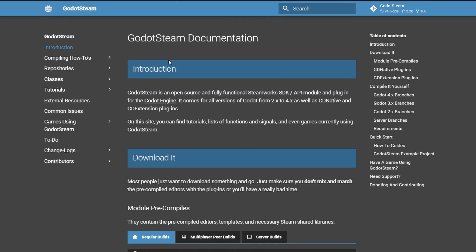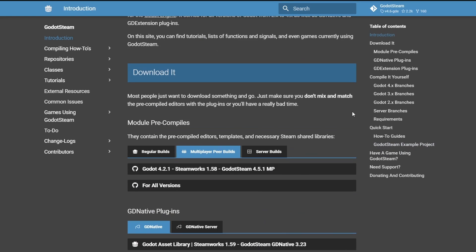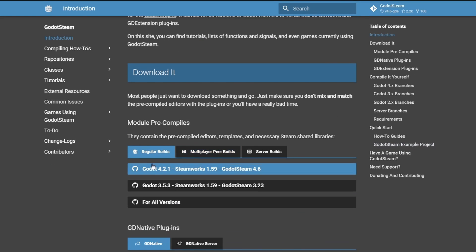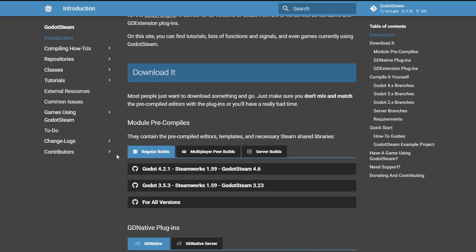To get started head over to Godot's Steam documentation, I will have this link in the description down below. Head down to Module Precompiles.